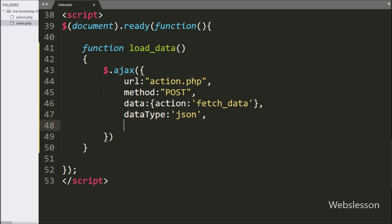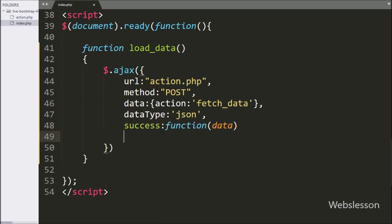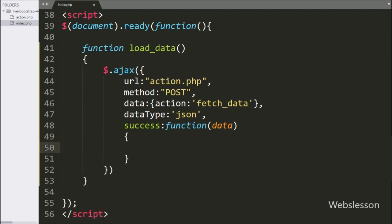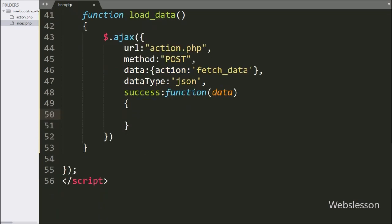Lastly, we write the success callback function. This function will be called if the AJAX request completes successfully and it receives data from the server. Under this function we write an HTML variable set to a blank value, under which we will store the page table data in HTML format.